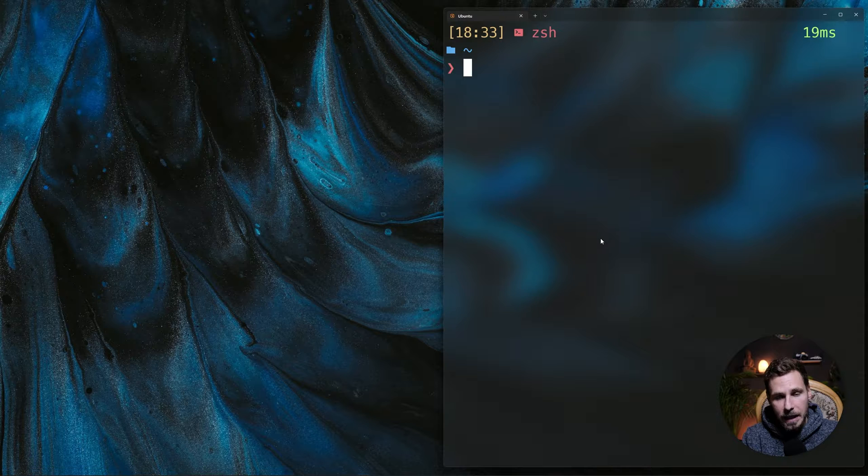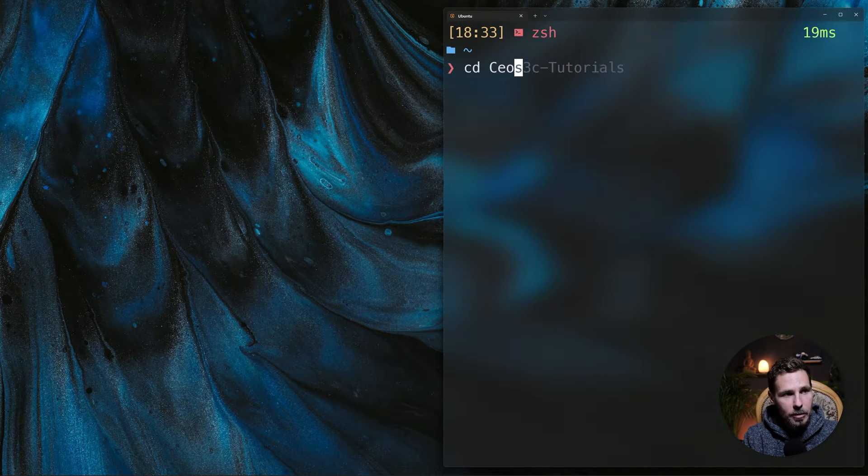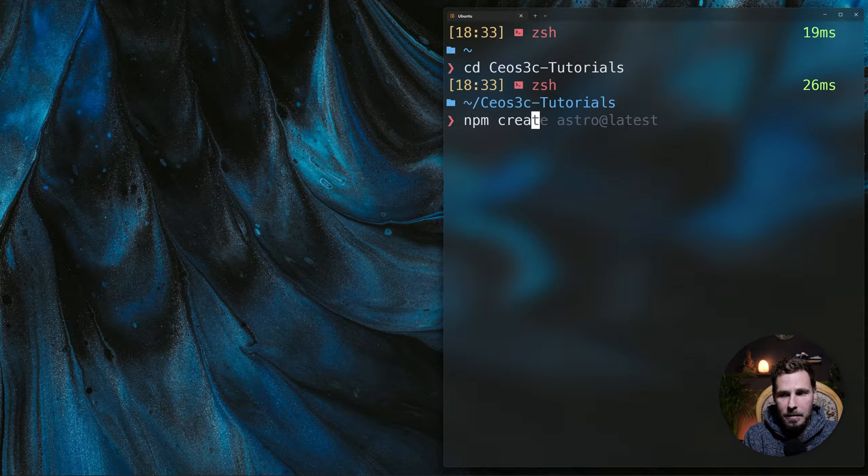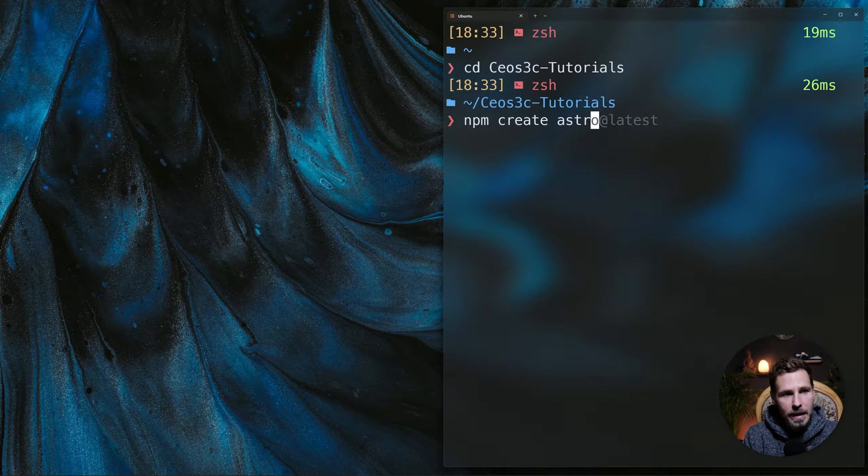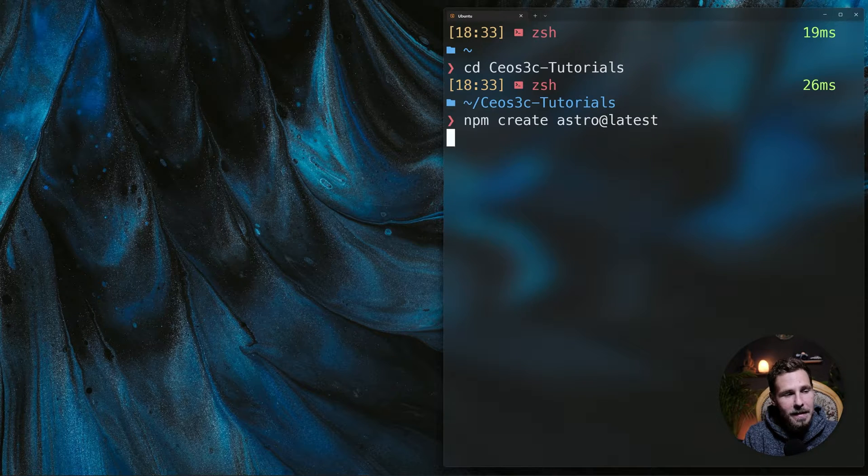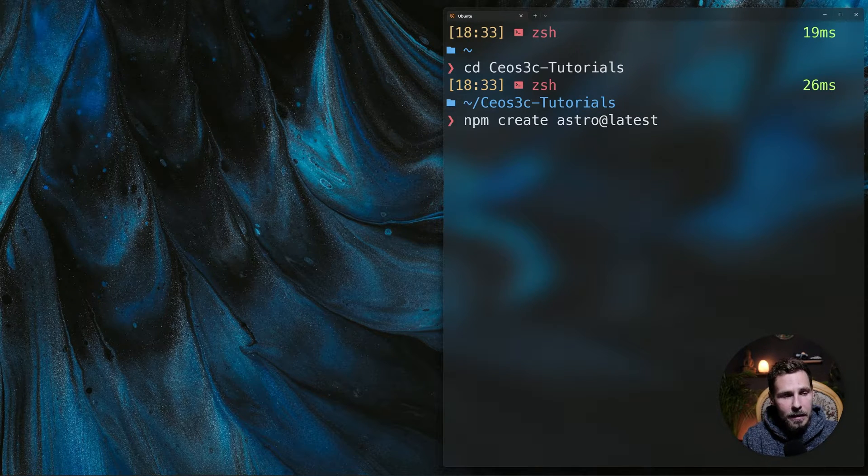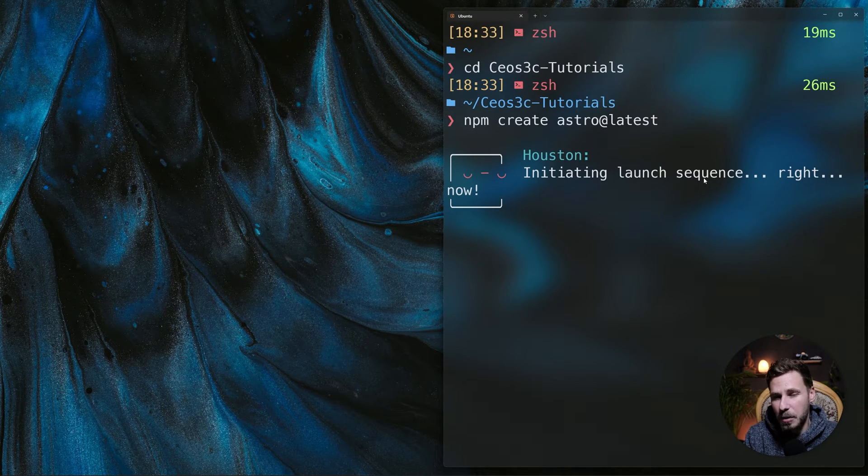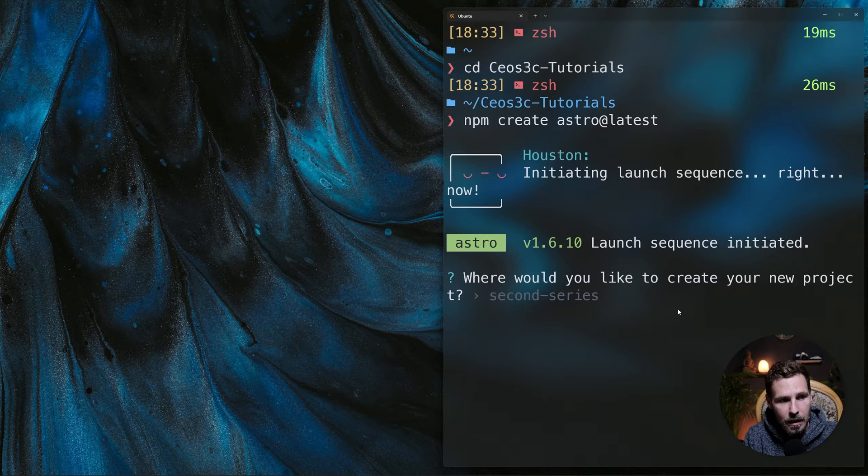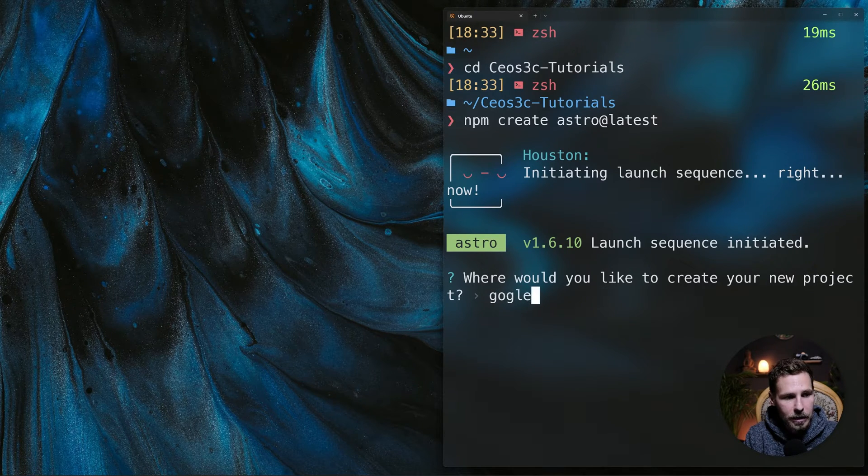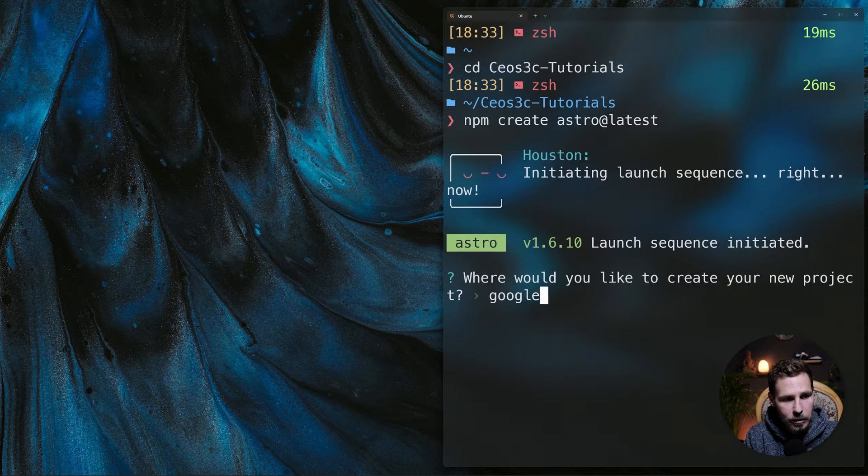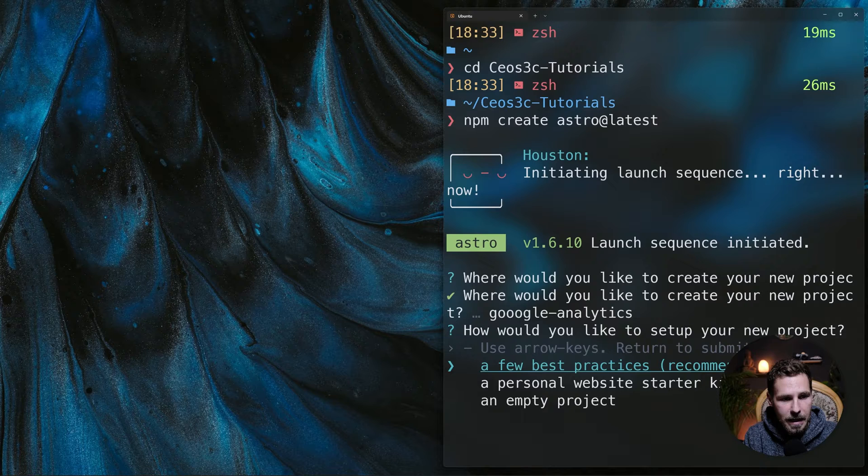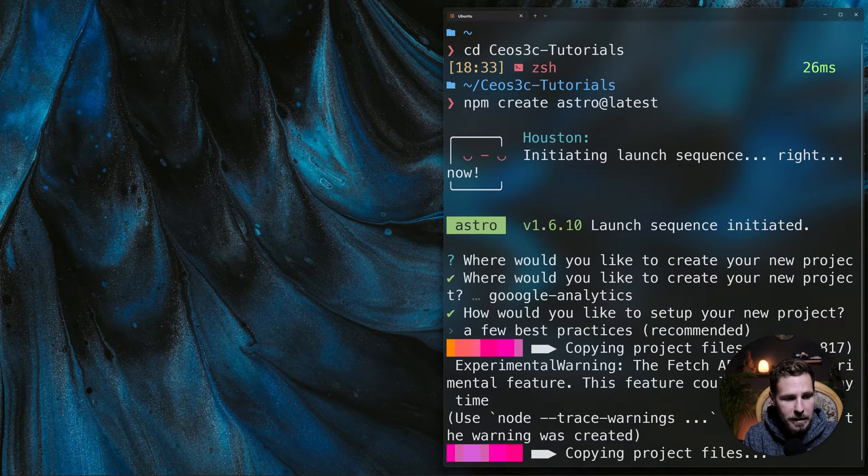Just for the sake of this tutorial I will create a new Astro project, so I'm going to cd into my tutorials folder here and I'm gonna run npm create astro@latest. That brings up creating an Astro project. You can see the version is 1.6.10 that I'm using. I'm just gonna call that google-analytics and then I'm just gonna leave it at best practices.